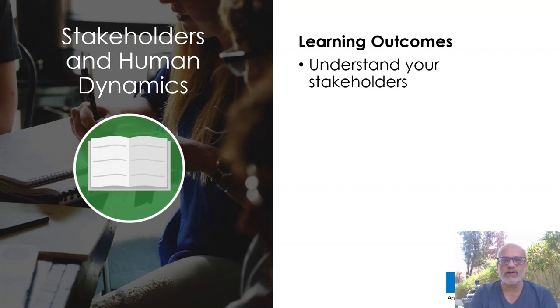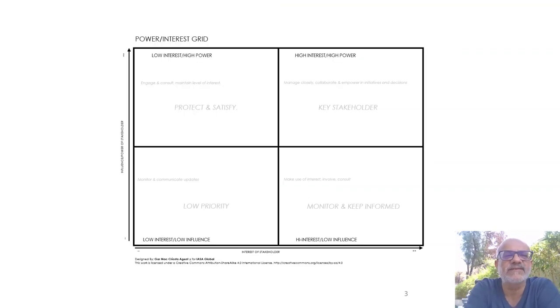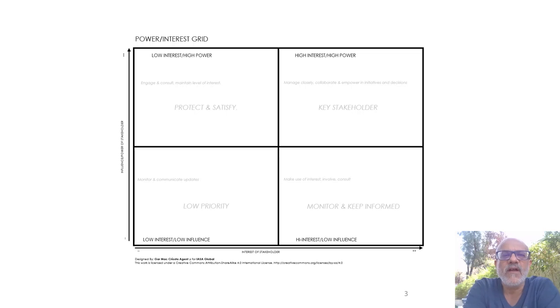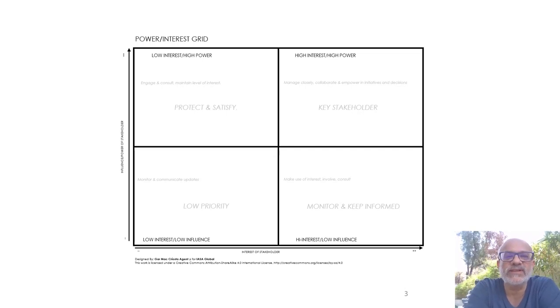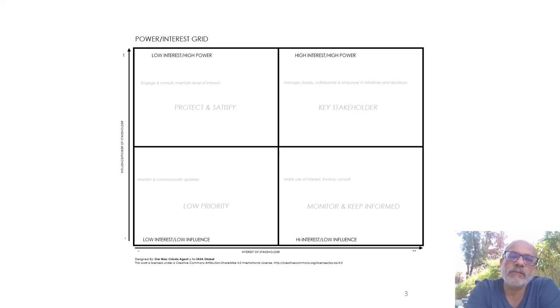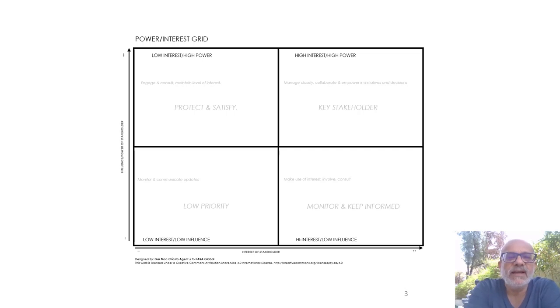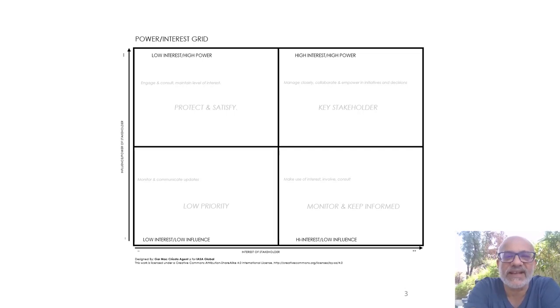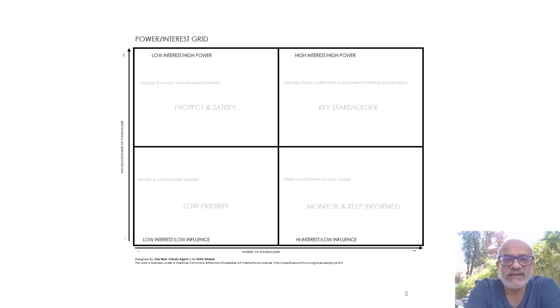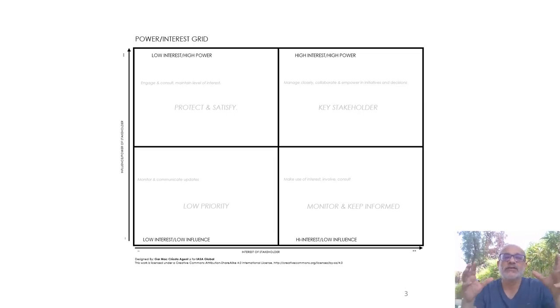This grid helps us classify or categorize the different stakeholders based on the kind of value or the impact or the influence that they have on our project with them. Here you can see there are four quadrants into which you can place a person or a team, and that would help you to understand how you will respond to them, how you will engage with them or not engage with them depending on where they are in this quadrant.